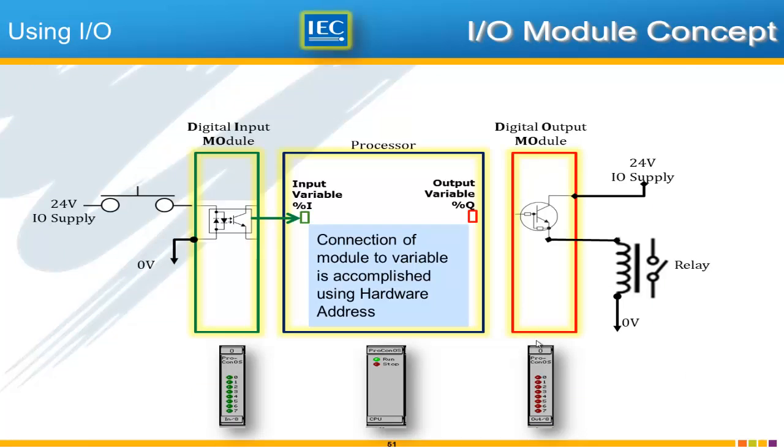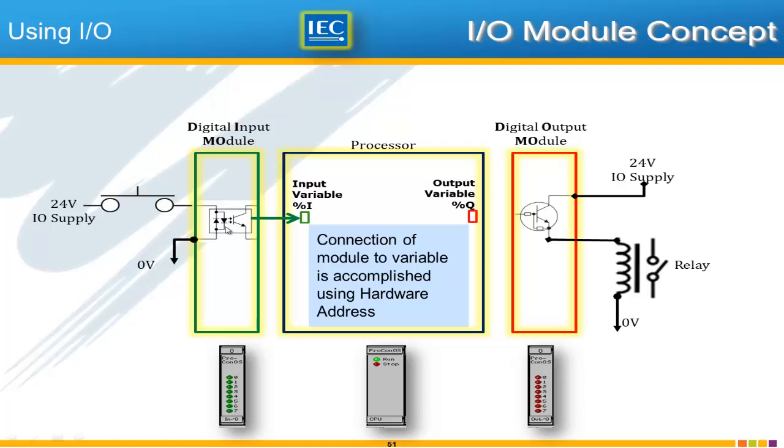And so that brings us to the IO module concept which we're illustrating here. Let's look first at the input side. So you see how the digital input module represented in the simulator by this piece is really just a way for a simple circuit, a simple switch to turn on and off an optically isolated input inside this module.